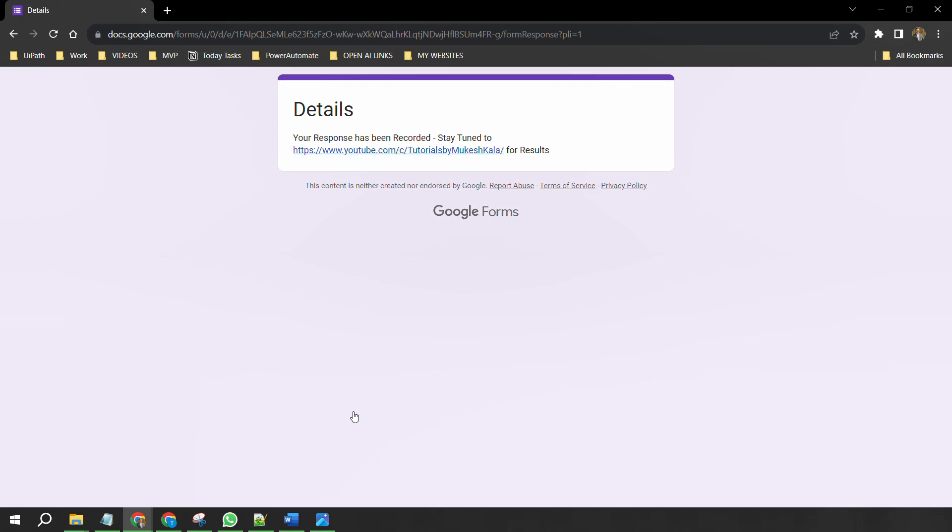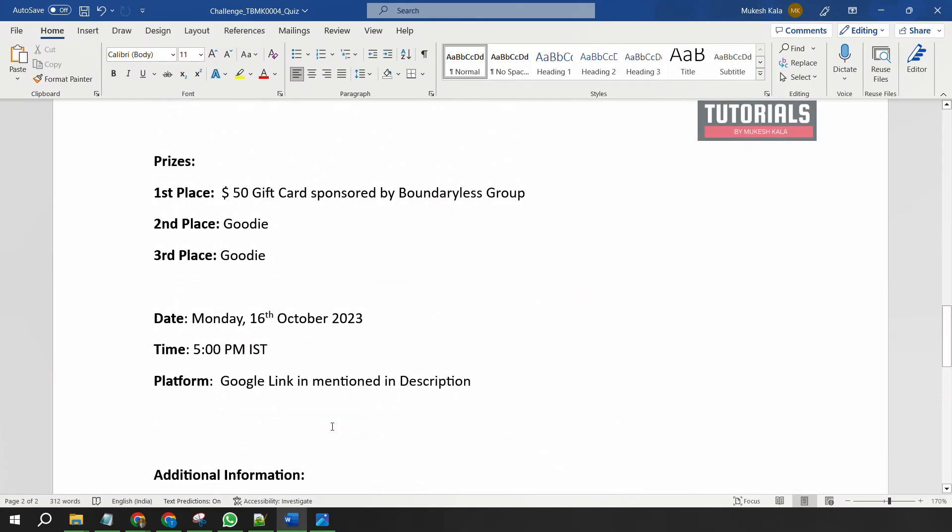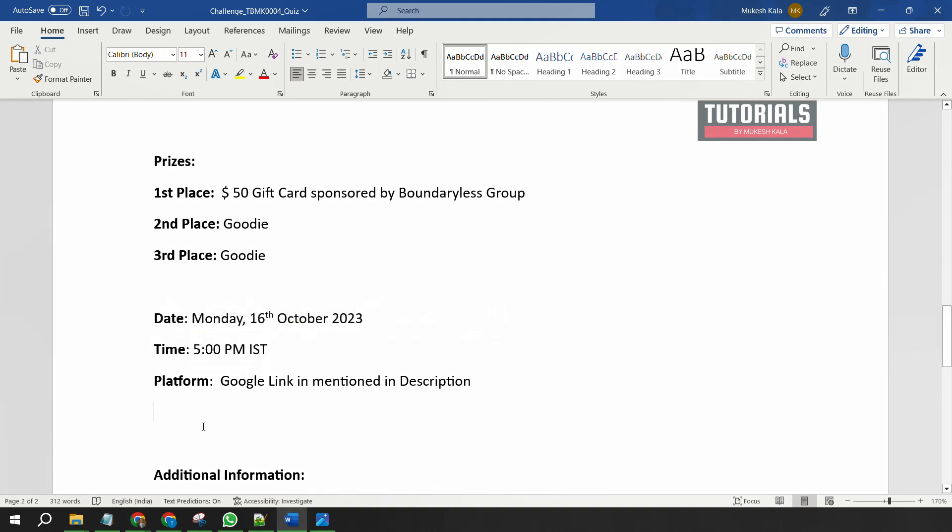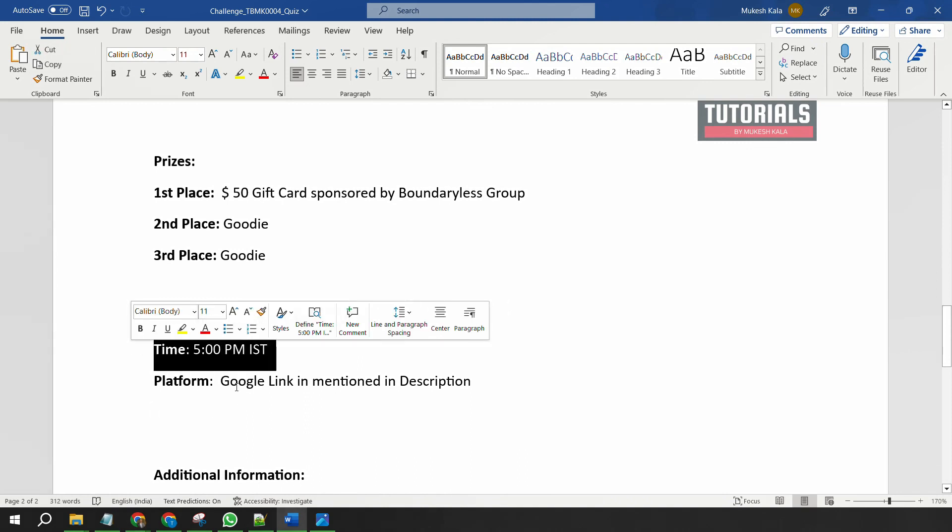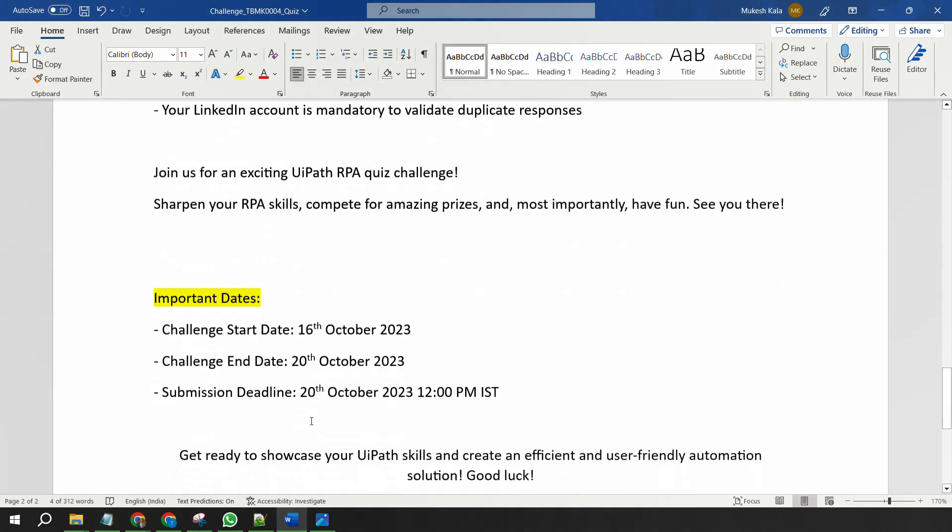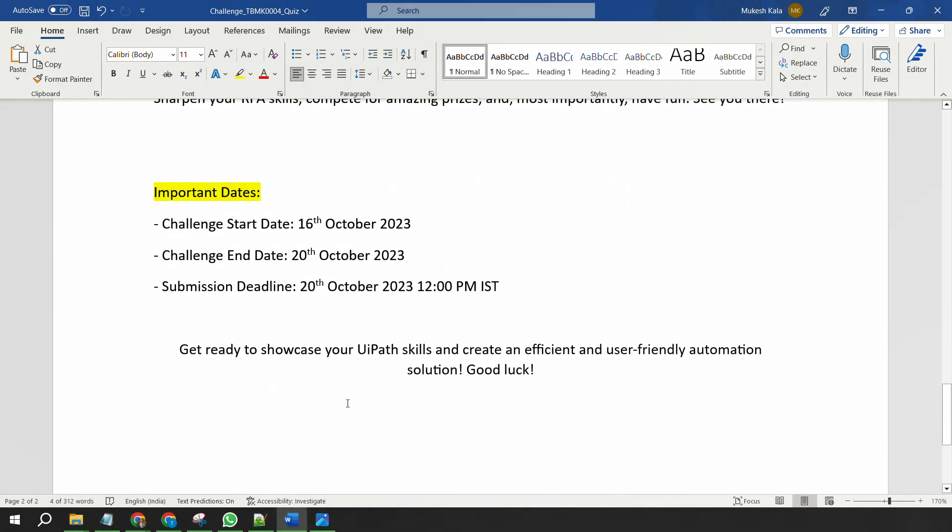Don't forget to click on the submit button. There are multiple sections, so make sure you click on the submit button. Okay, so I hope the submission guidelines are clear to you guys. Again repeating, so we would be making live the Google link which is mentioned in the description at 5 PM IST, which is in next two hours from this video launch.